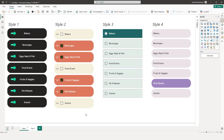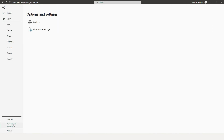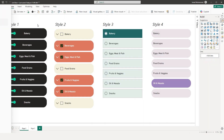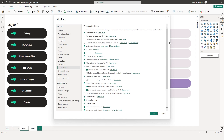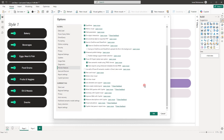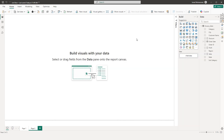To enable the new List Slicer, head to File, then Options and Settings, then Options. Under Options, go to Preview Features, scroll down and you will find List Slicer Visual. Check that box and restart your Power BI. You should then be able to see the new List Slicer in your Build a Visual tab.